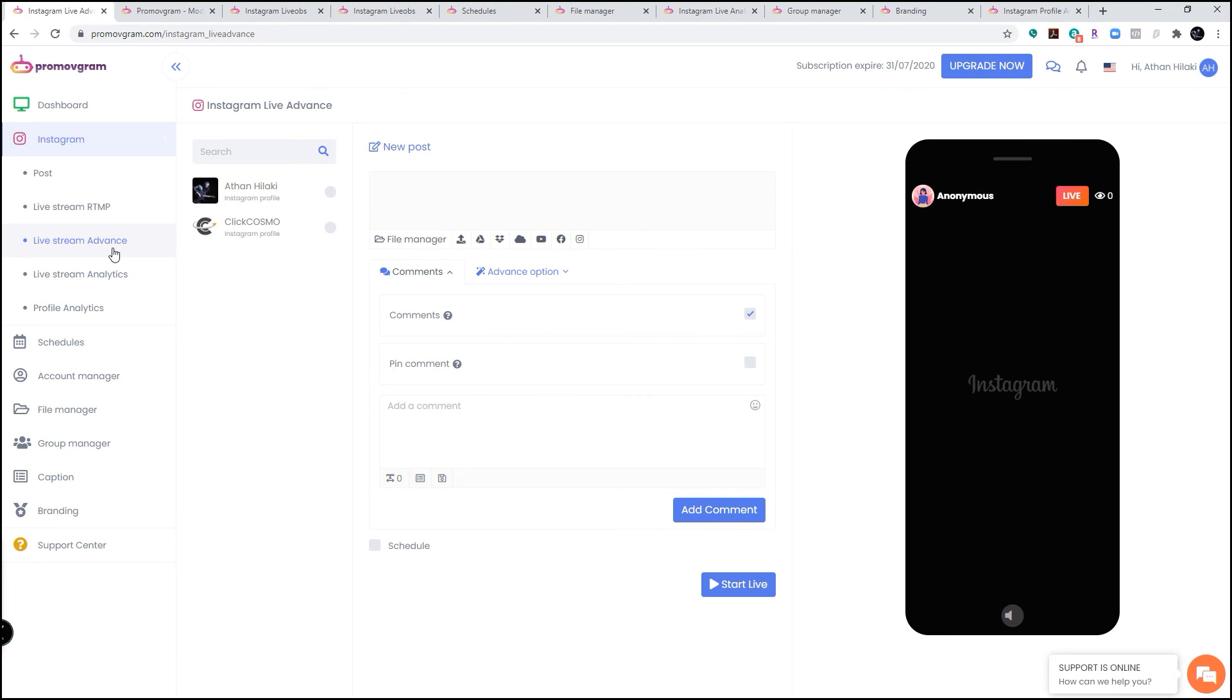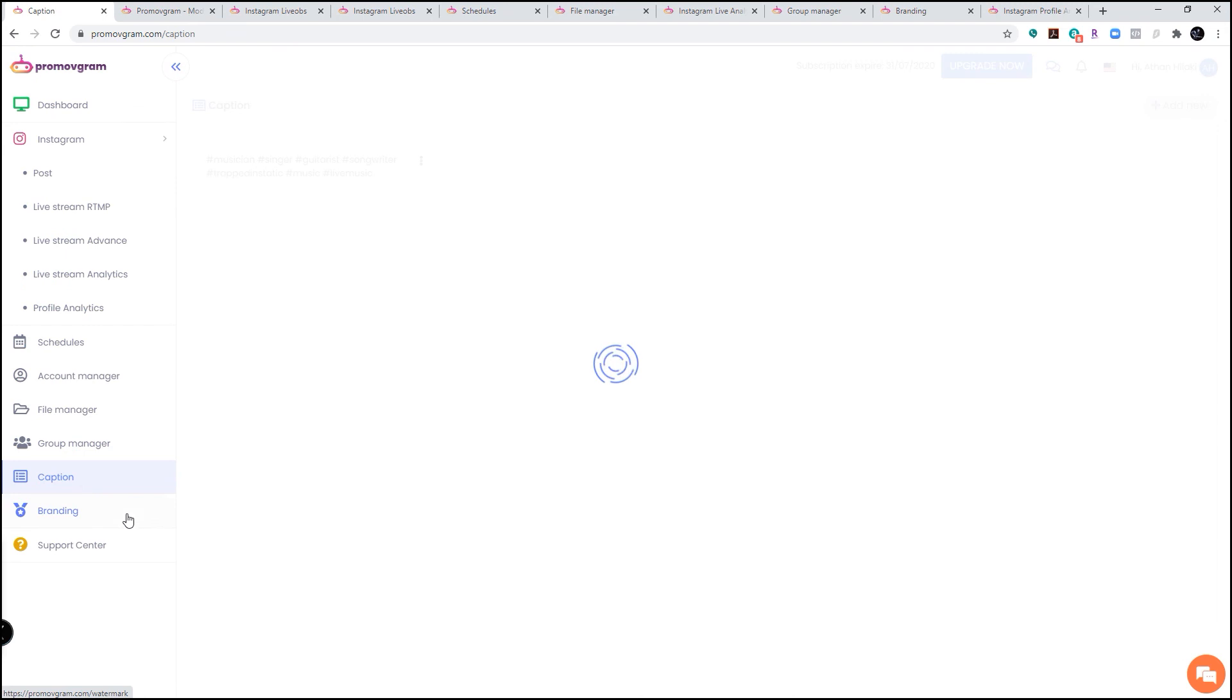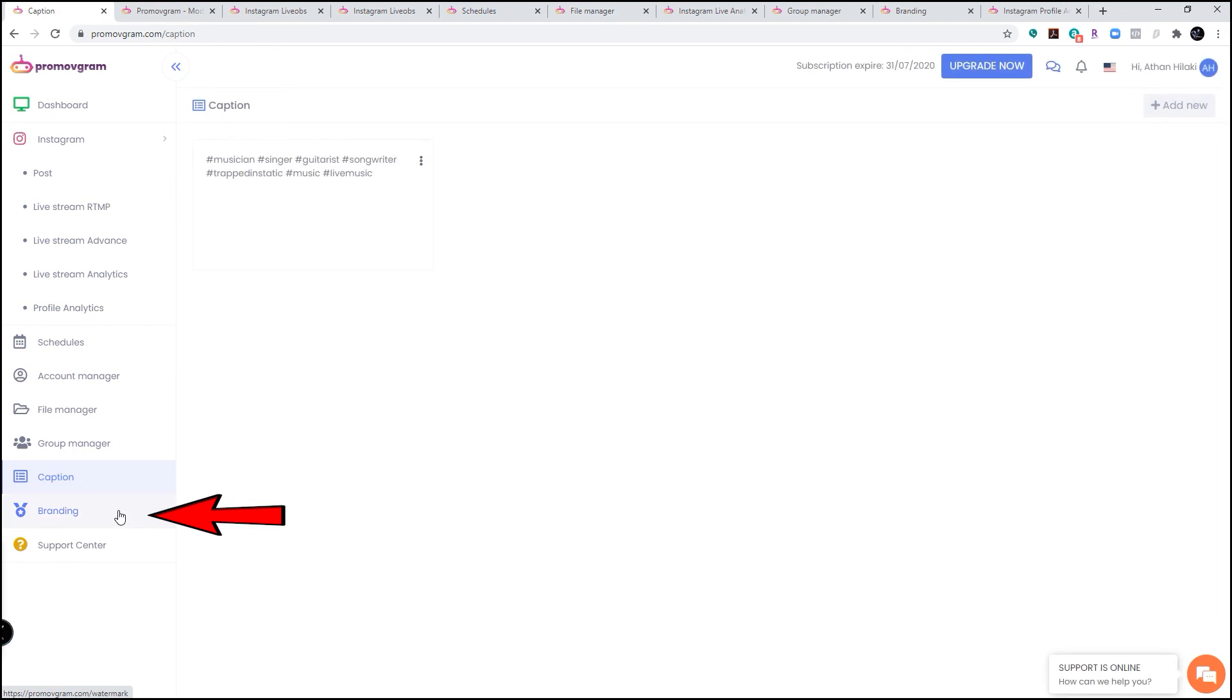You can add up to 10 accounts with one of the packages. You have group manager, you can have users to have access to specific accounts. You have file manager where you can save files and post them anytime you want. You have captions that you can write as many captions as you want and pull them up when you live stream or even when you post.